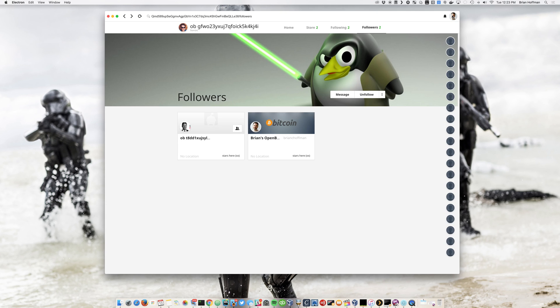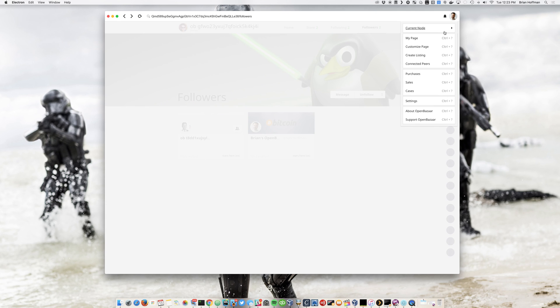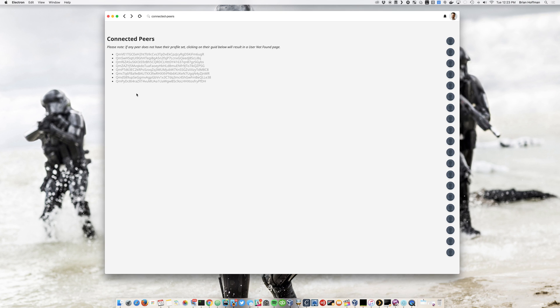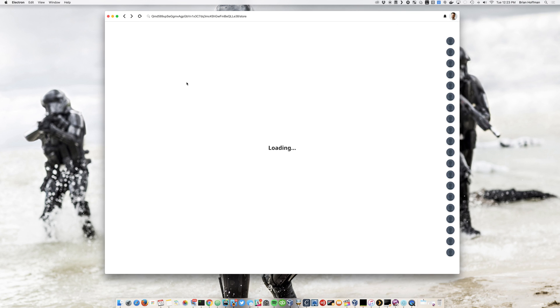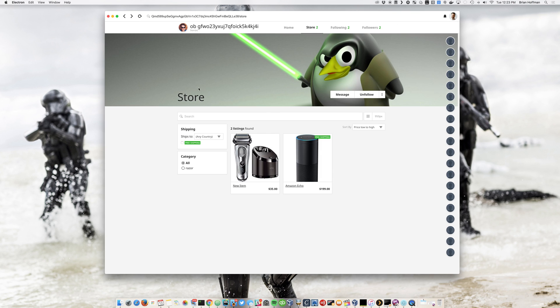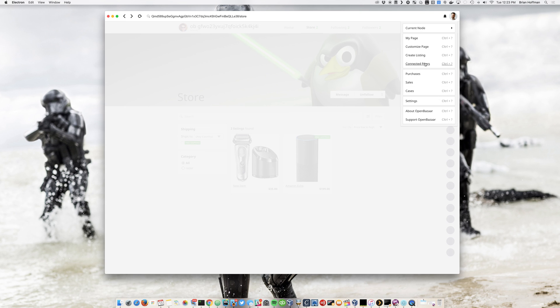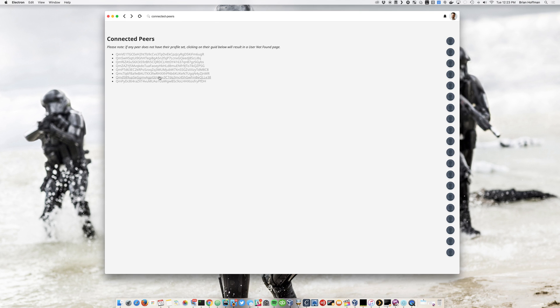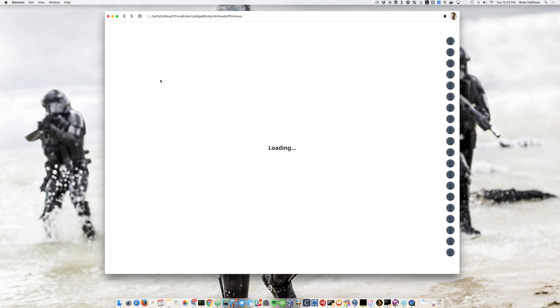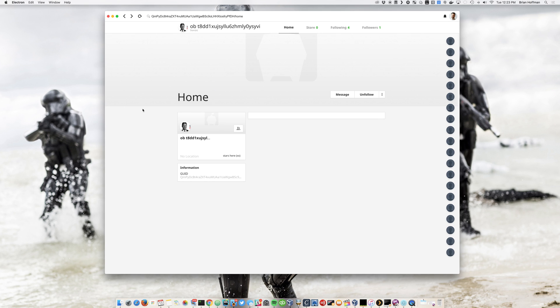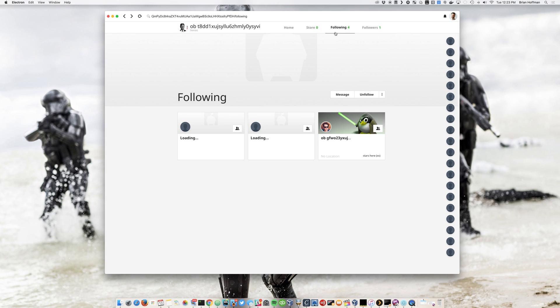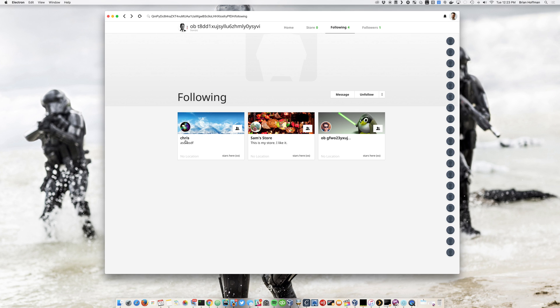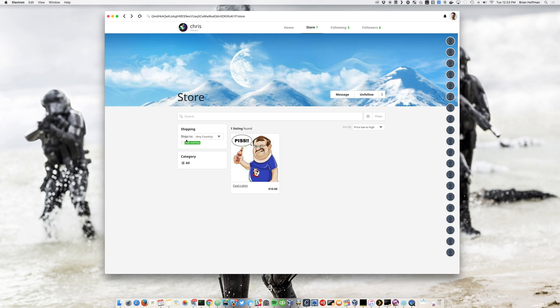And then we also have for the first milestone, we have this connected peers option under the menu, which basically shows you the other peers that are on the network and you can click and go see them directly. So anybody who's going to be doing the beta testing will be able to visit other stores on the network and see what's going on with them. So very cool. And that's about it until next update.